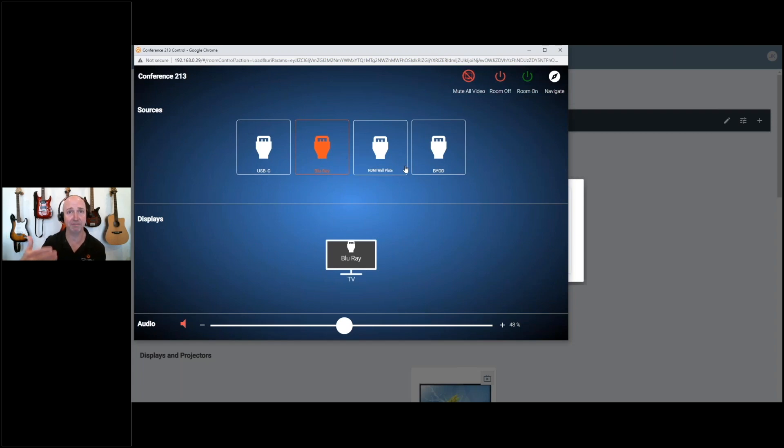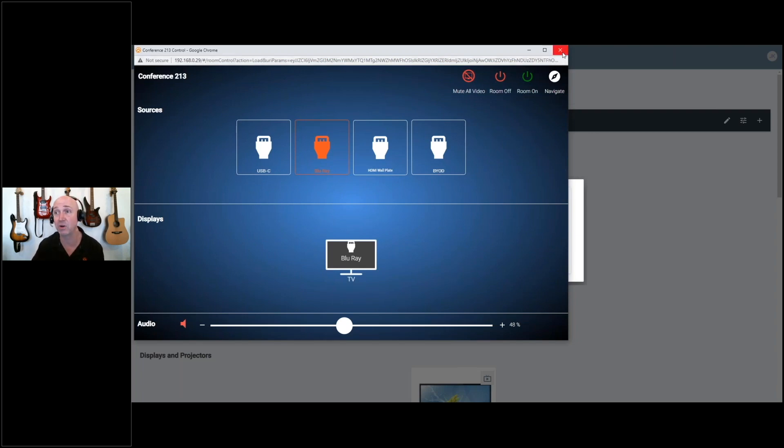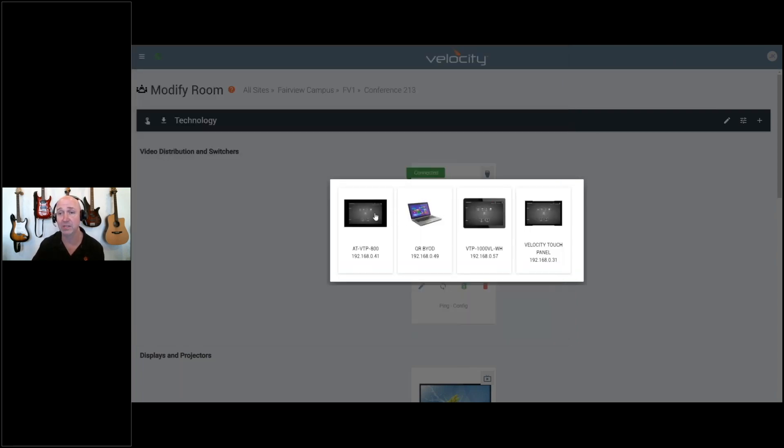This could be a physical touch panel or a virtual touch panel. It can also be referenced with a QR code.